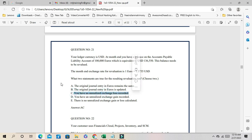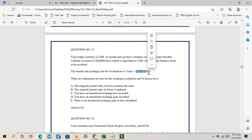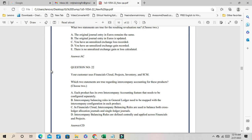Since our liability increased, it's a loss — we have an unrealized exchange loss recorded, so C is one answer. And A: the original journal entry in euro remains the same. When doing revaluation there are two currency types: entered currency and accounted currency. Entered currency stays the same; after revaluation it picks the accounted currency, and differences go to unrealized gain or loss. Correct answers are A and C.